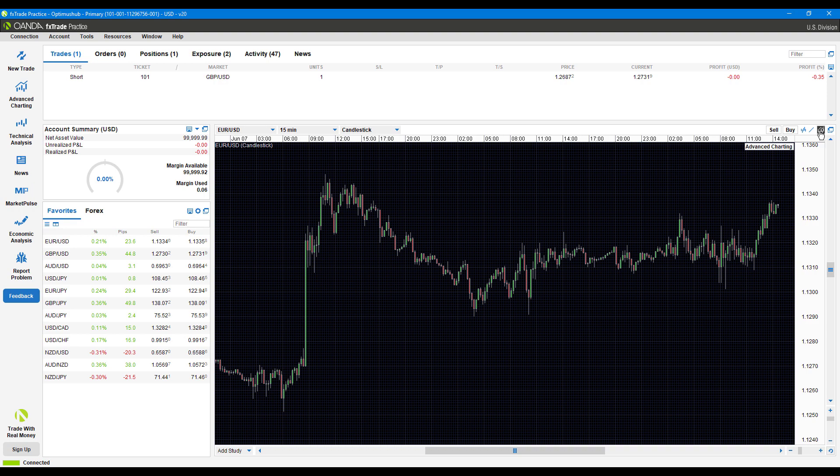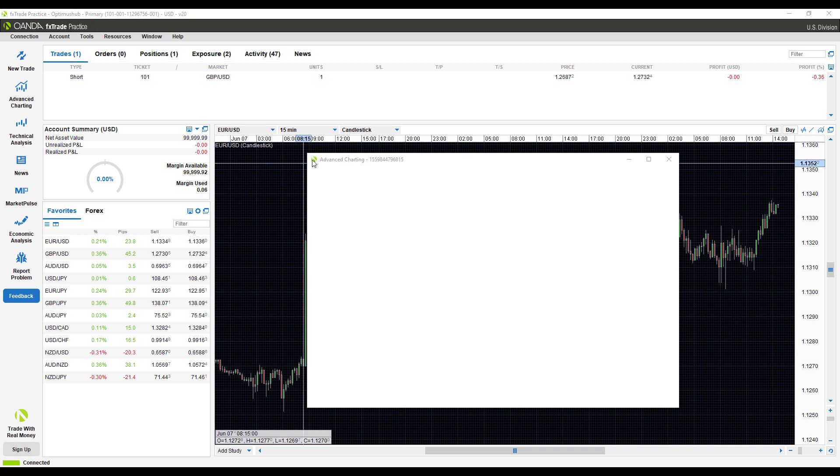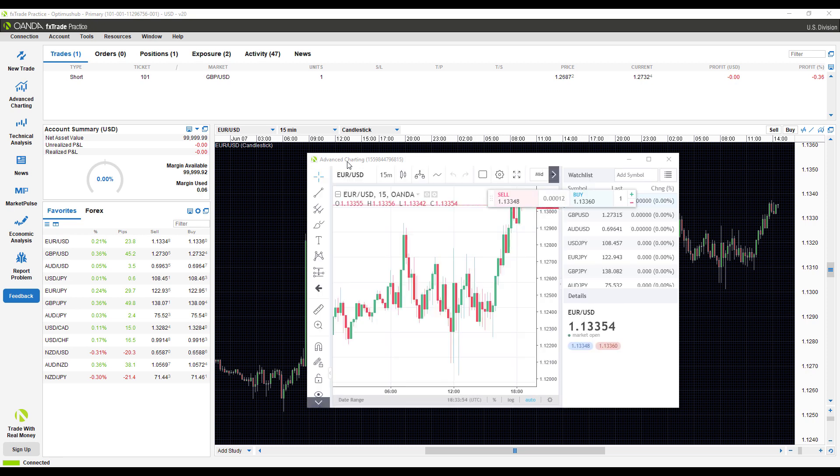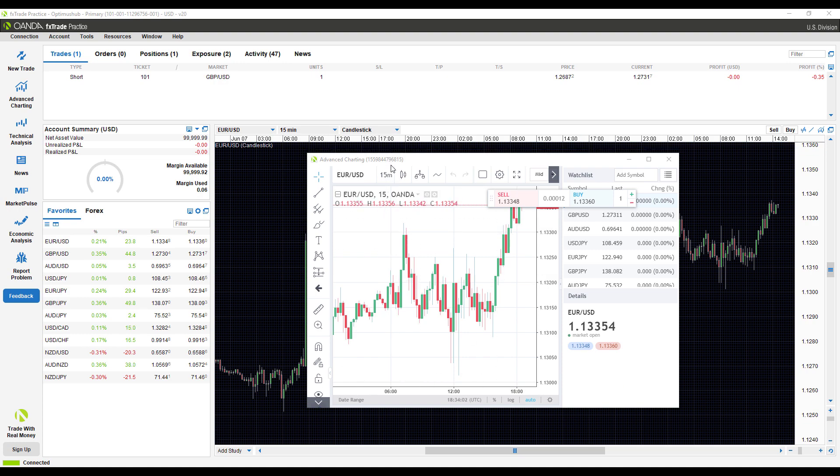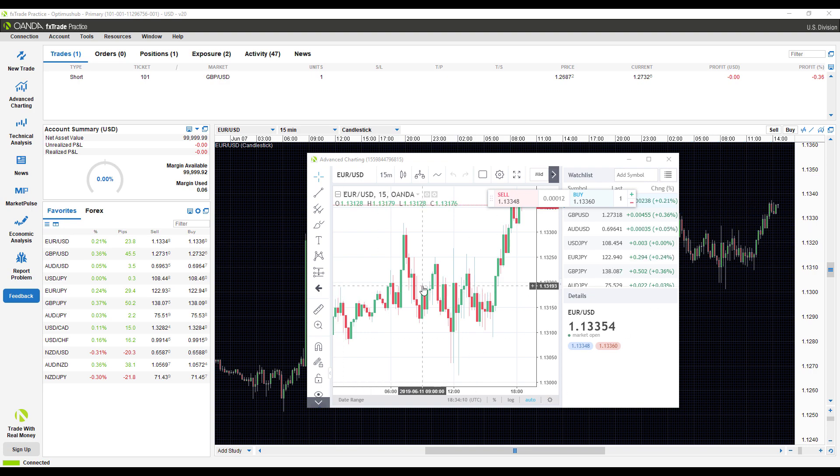Continuing on under the advanced charting, this will open up a chart window in an entirely different platform. It's using Java and is actually running through the OANDA web platform, also powered by TradingView. If you're familiar with TradingView or how OANDA web works, feel free to open up this platform.